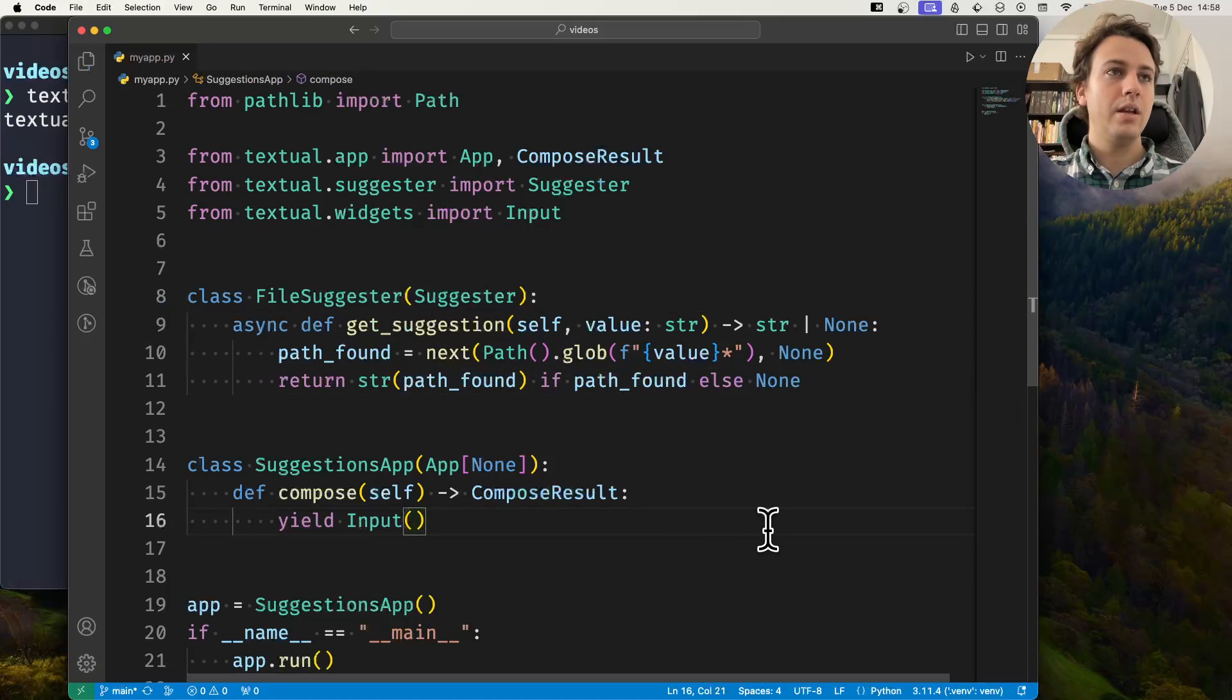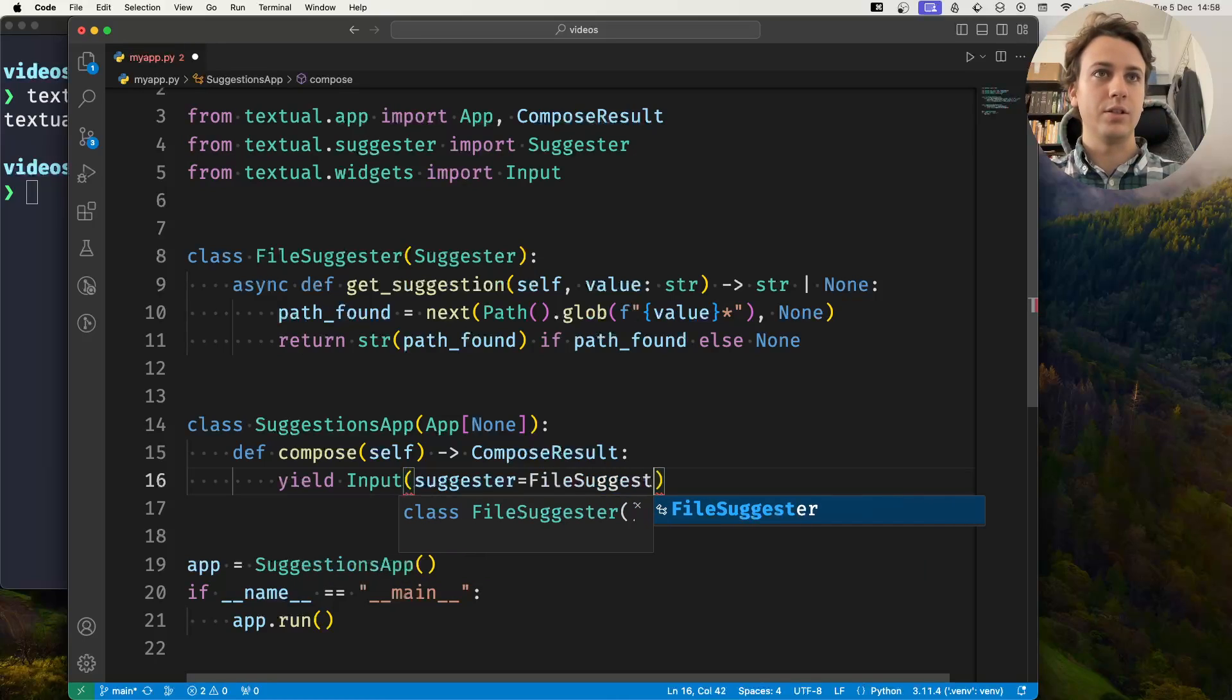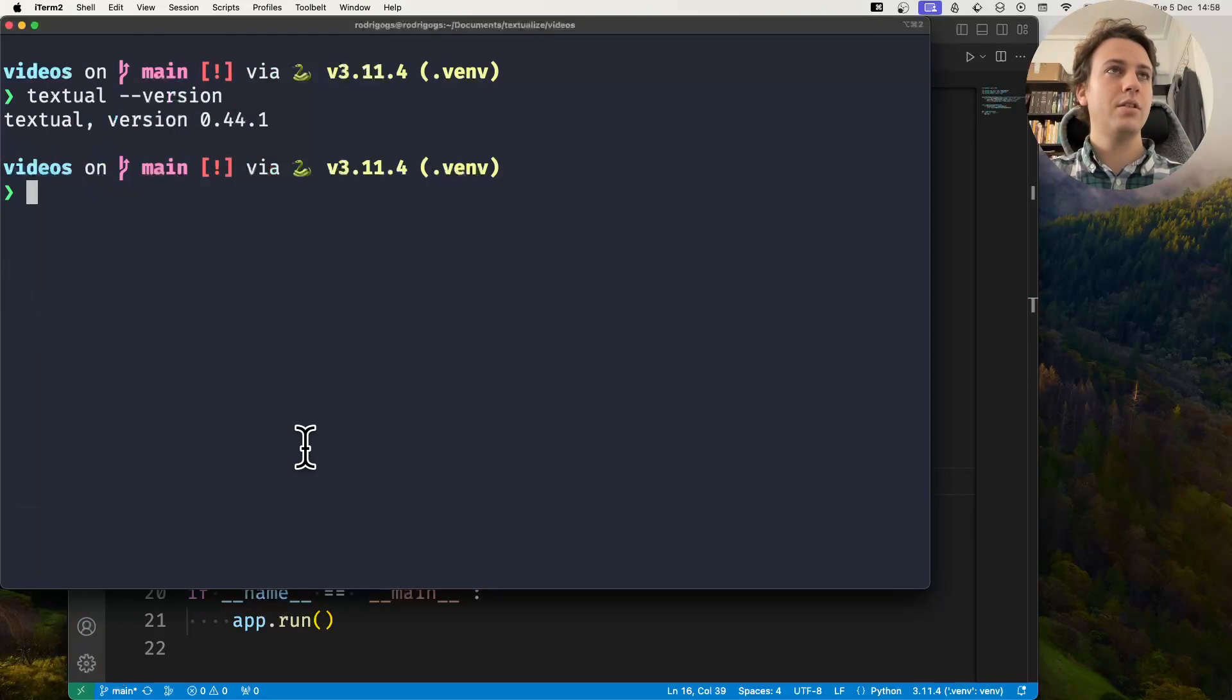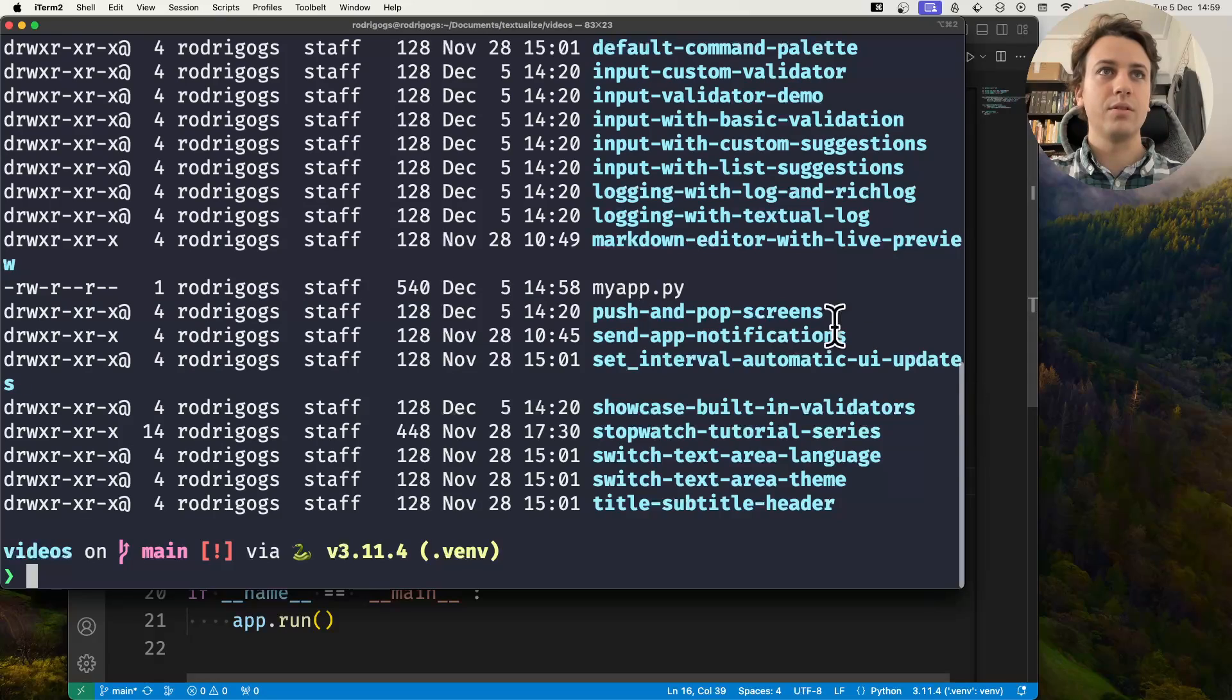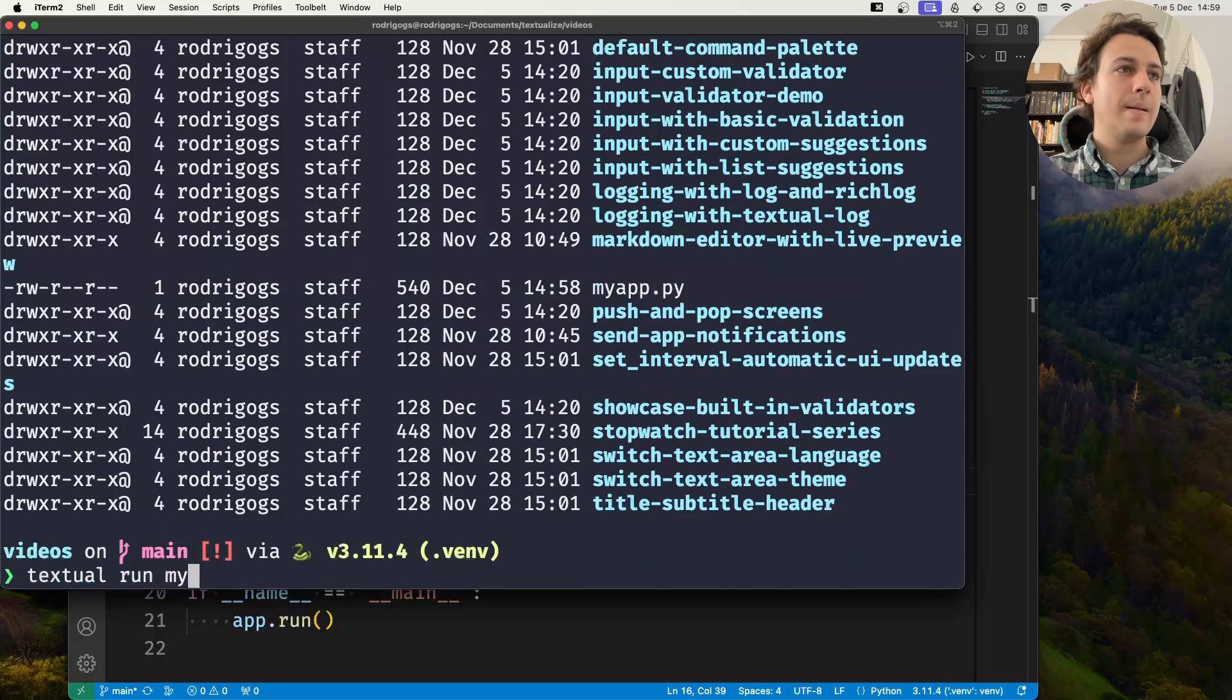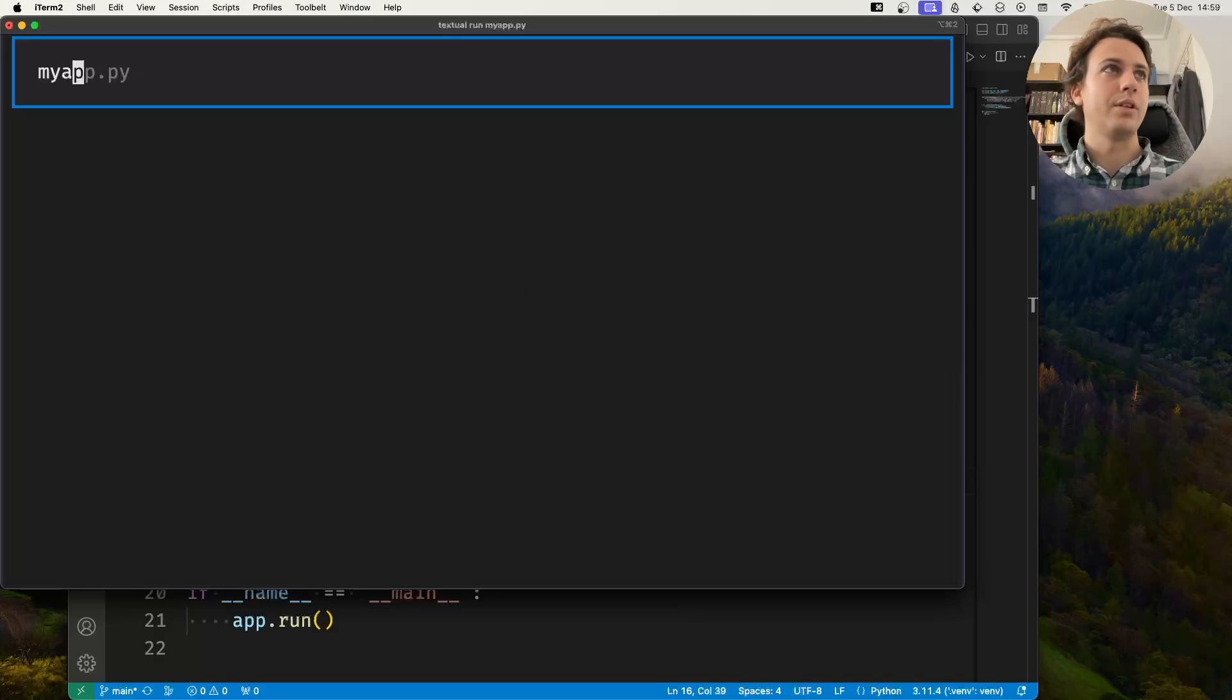In here my input when I create it, I'll say that the suggester is this FileSuggester. Now I can run my application. Let me show you what the current directory looks like. There's a bunch of folders here and in particular the application file is myapp.py. If I press an M I'm going to get the myapp.py completion.